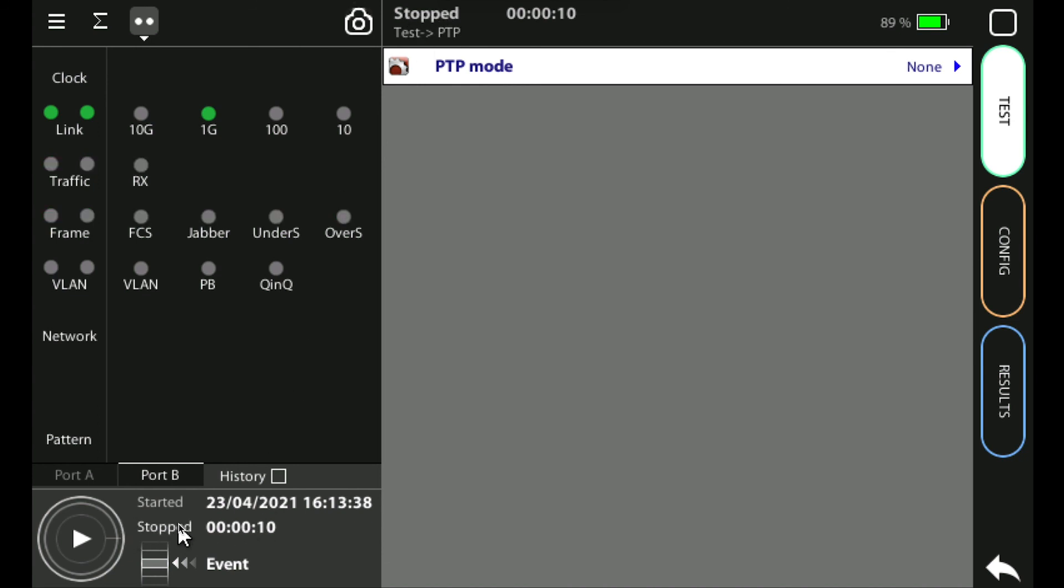If I run it again you can now see the test is running and you can see the elapsed time.